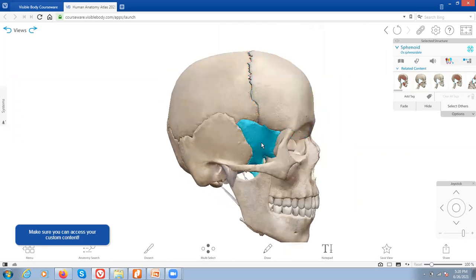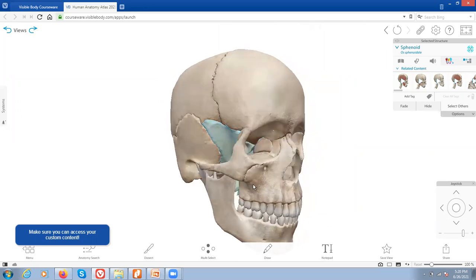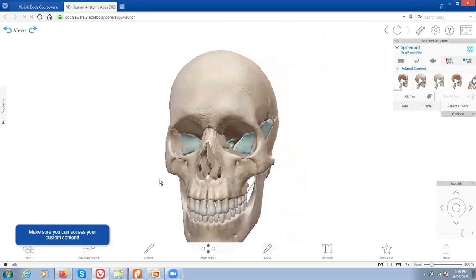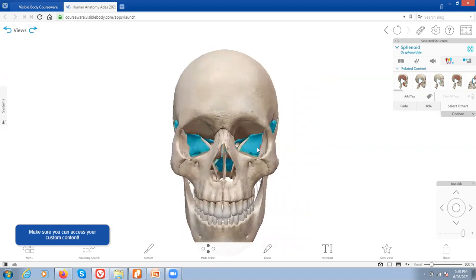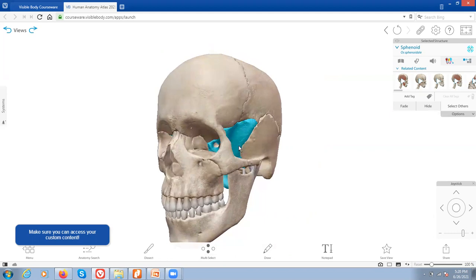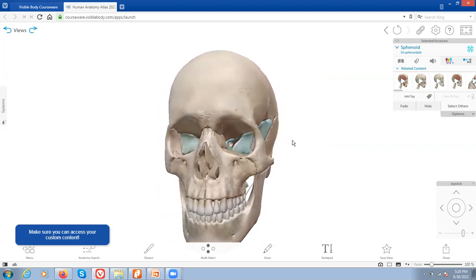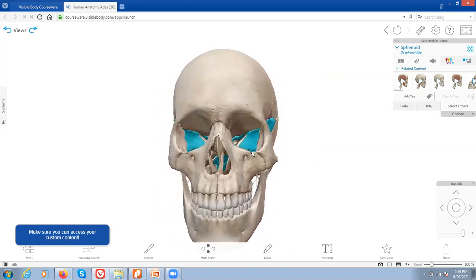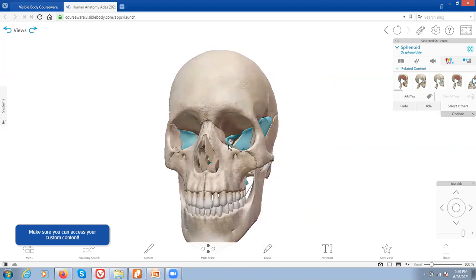There's another bone here called the sphenoid bone. This one's a little bit more difficult to see, but you can see it is part of the eye orbit — it makes up the back of the eye orbit and you can also see it a little bit on the sides. And there's one final cranial bone right here inside of the nasal cavity, and that is the ethmoid bone.